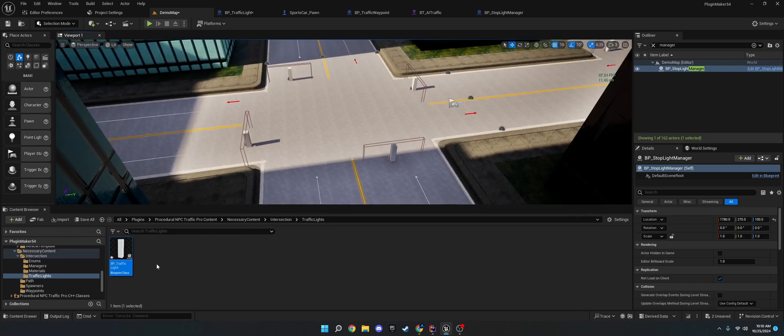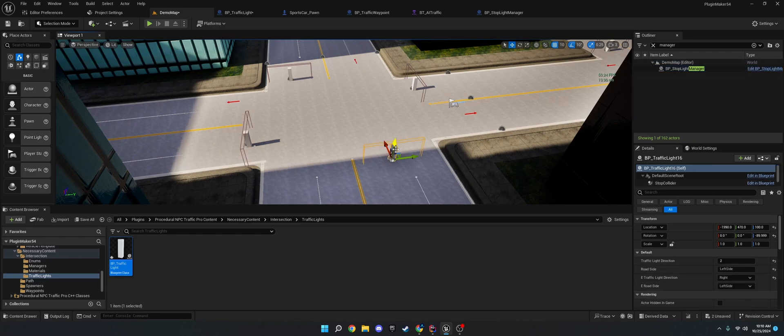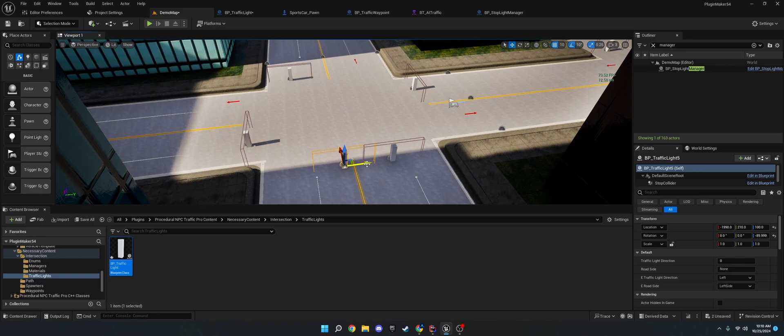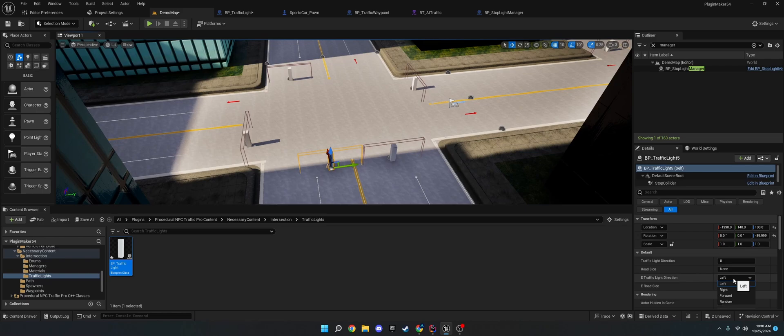So, yeah. That's basically the traffic light. You just drag it into the world like this. Line it up. Give it a mesh that you want, like a stop sign or something. And then, make sure that the traffic light direction, this is which way they'll turn.